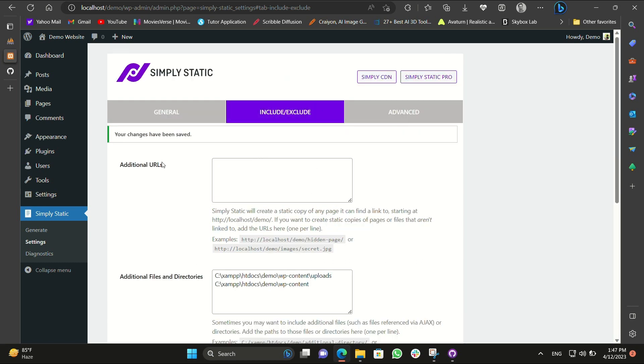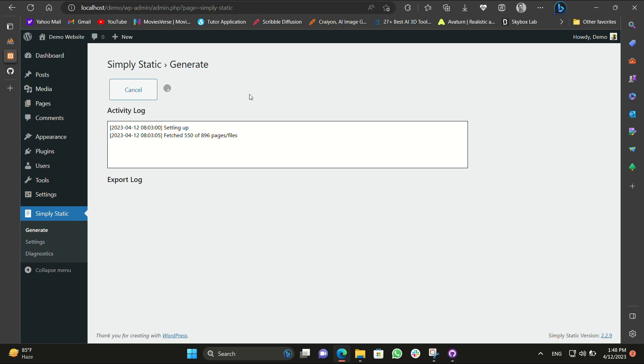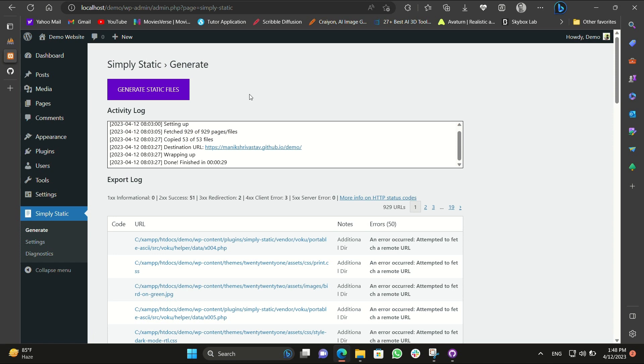Now next what we have to do is click on generate. It will generate our static files, static website. Just click on generate and it is being generated. It might take some time as per your internet speed and as per your computer processing speed. In my case it is taking much time I guess, so till then let's see. I will just pause the video and start it once again. It is almost done. And boom, it's done.